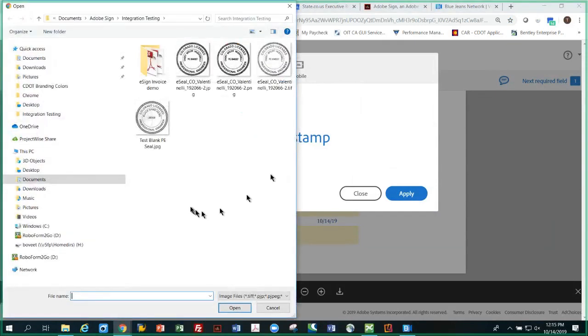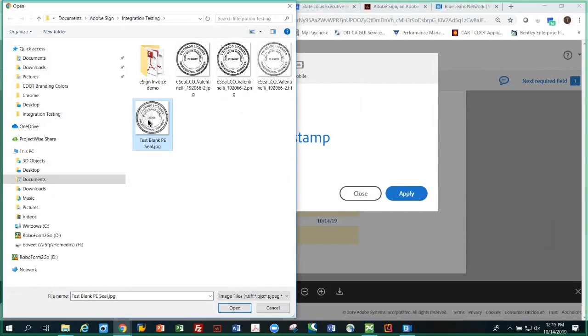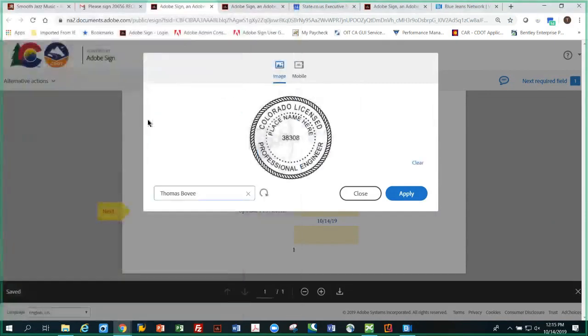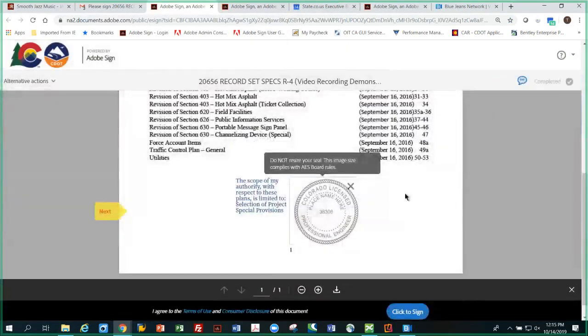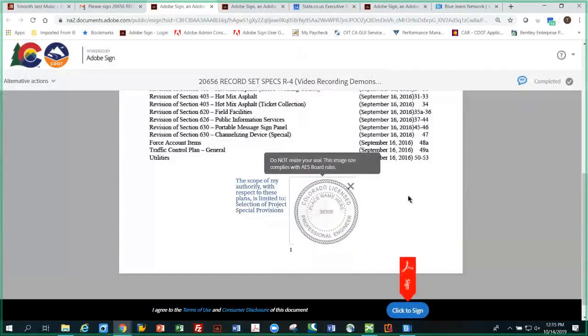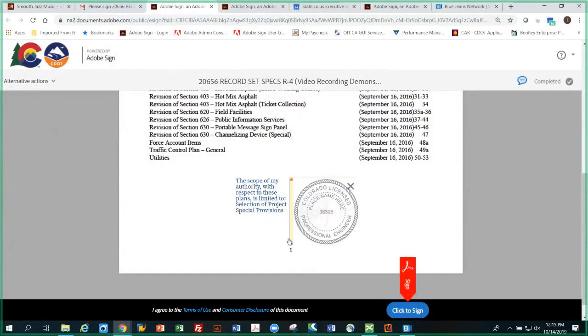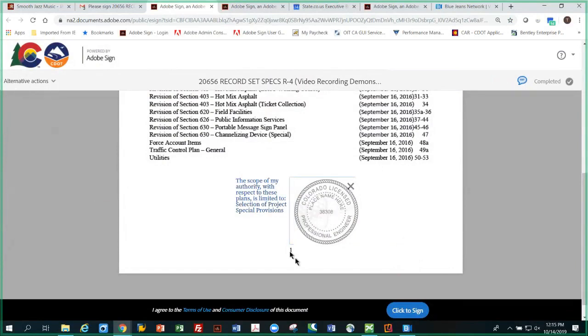And the stamp I want to use is this test blank seal. In your case it would have a signature over the seal. This is a blank. There it is, hit apply. It's done. So we've got the seal in the center, the date's automatic, there's the scope limitation. Click here to sign to complete the signing.